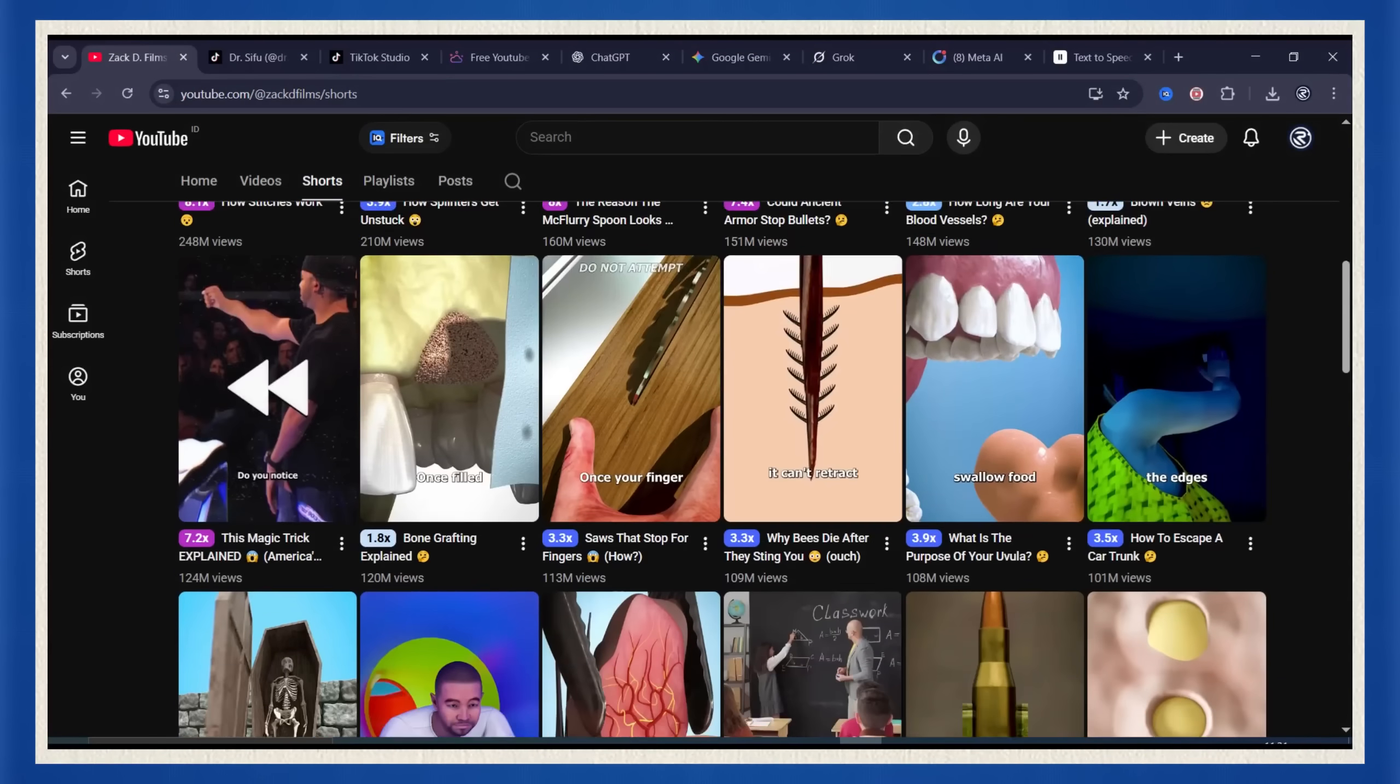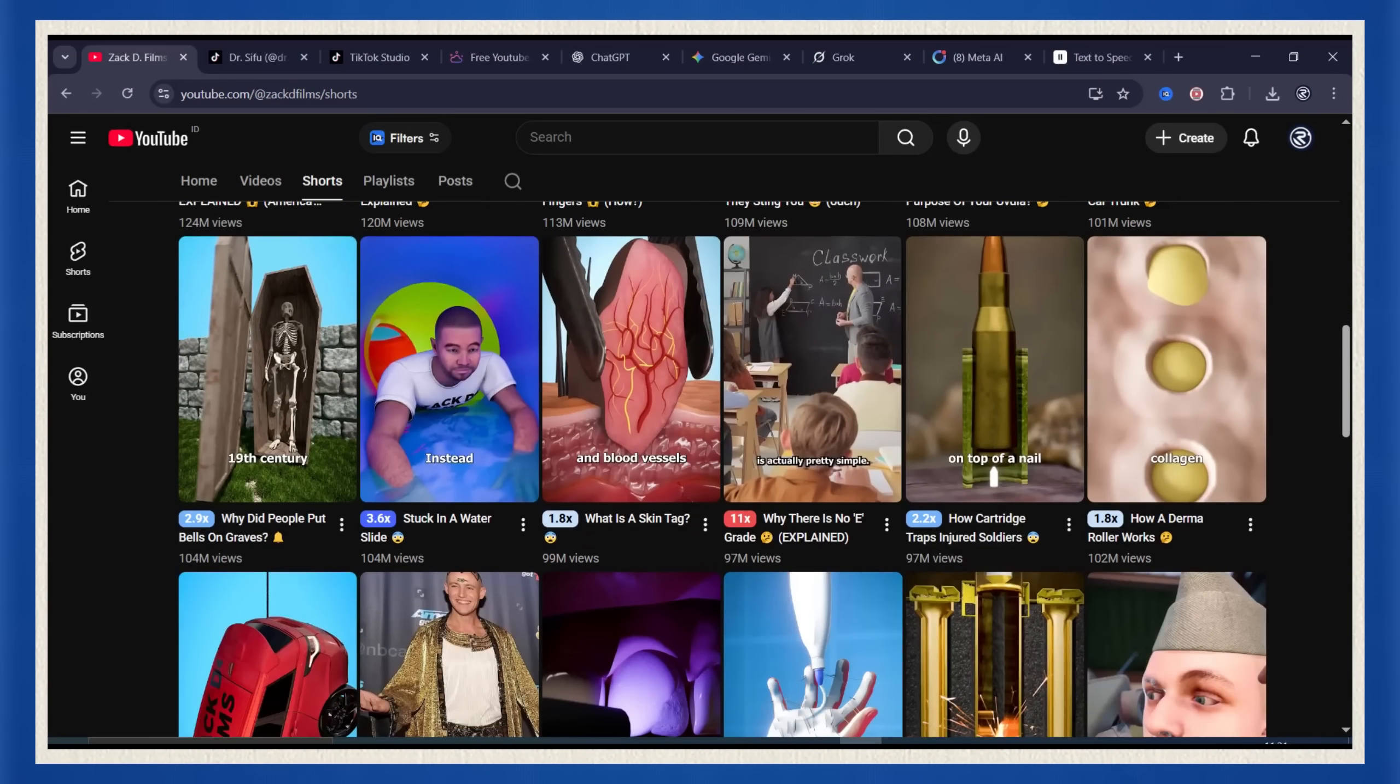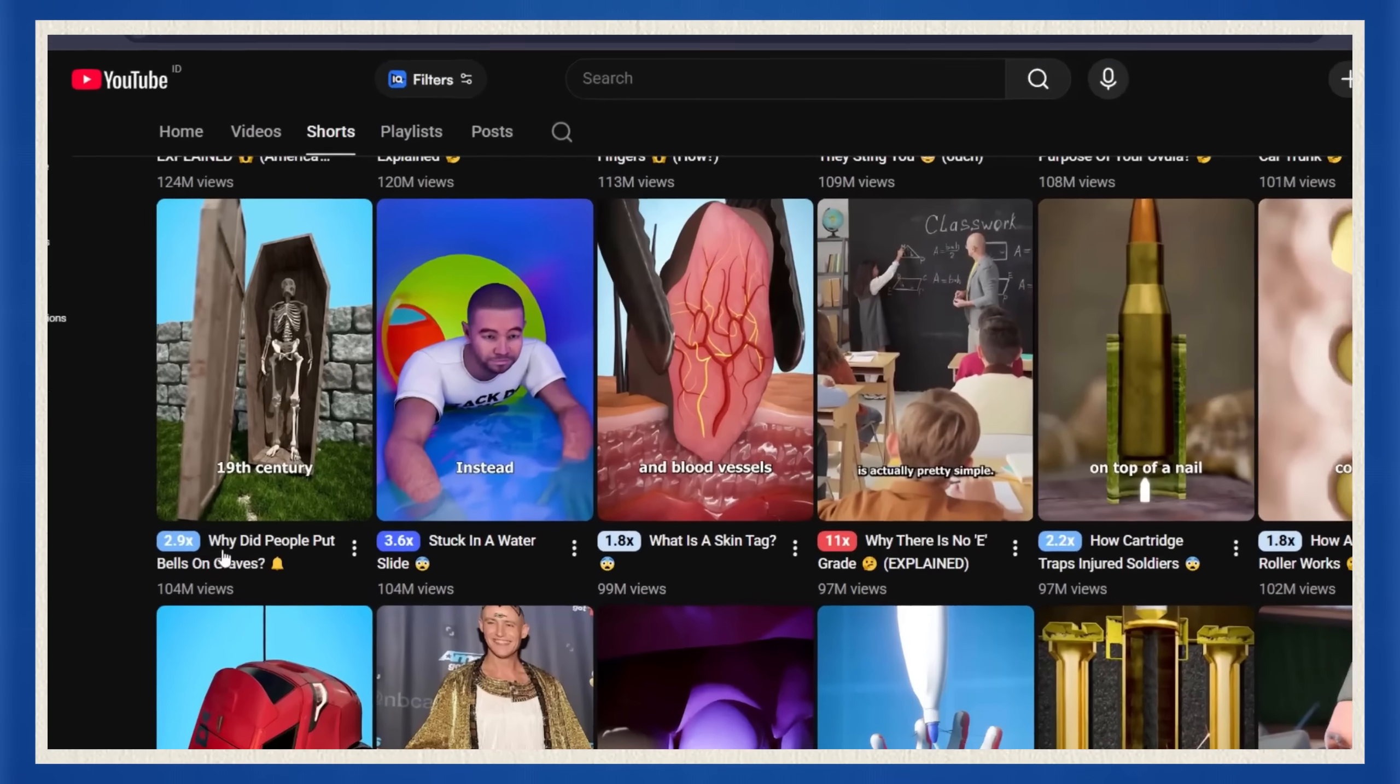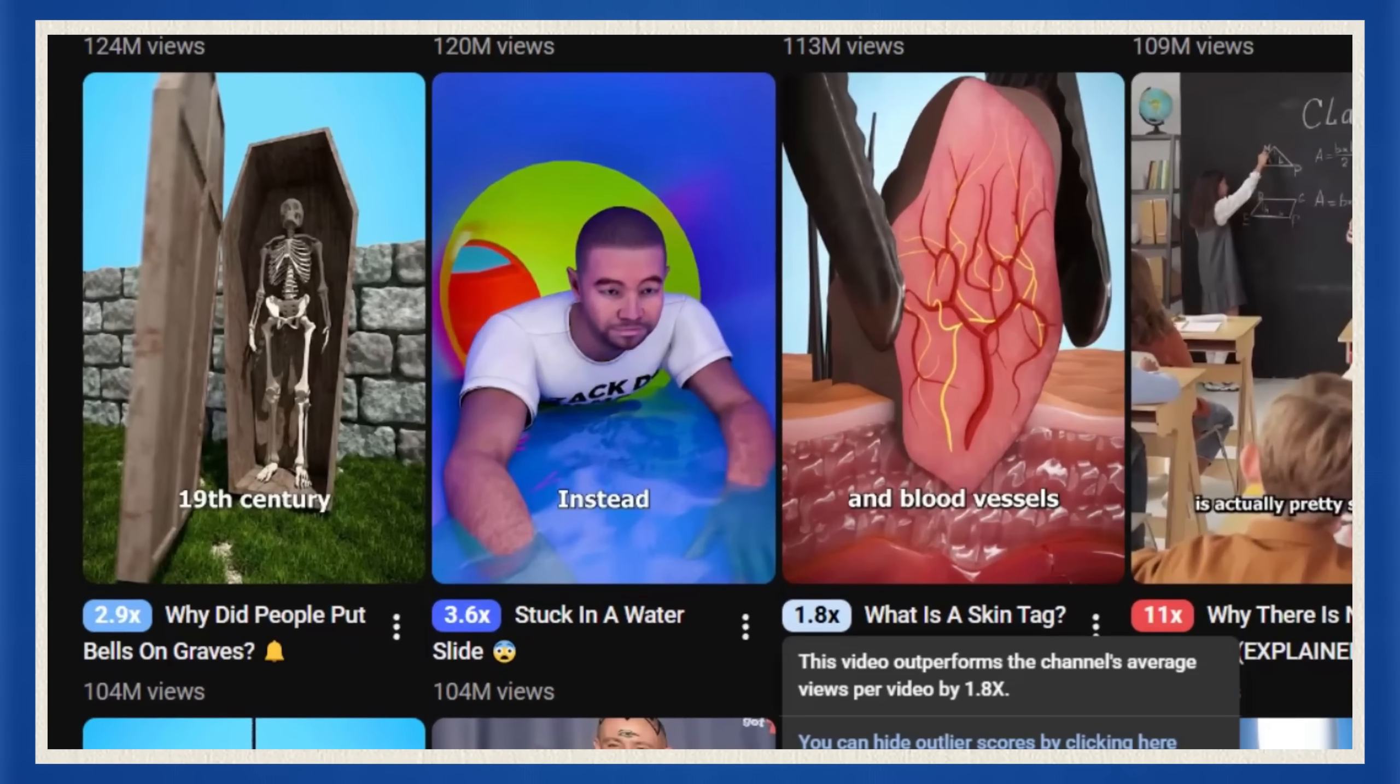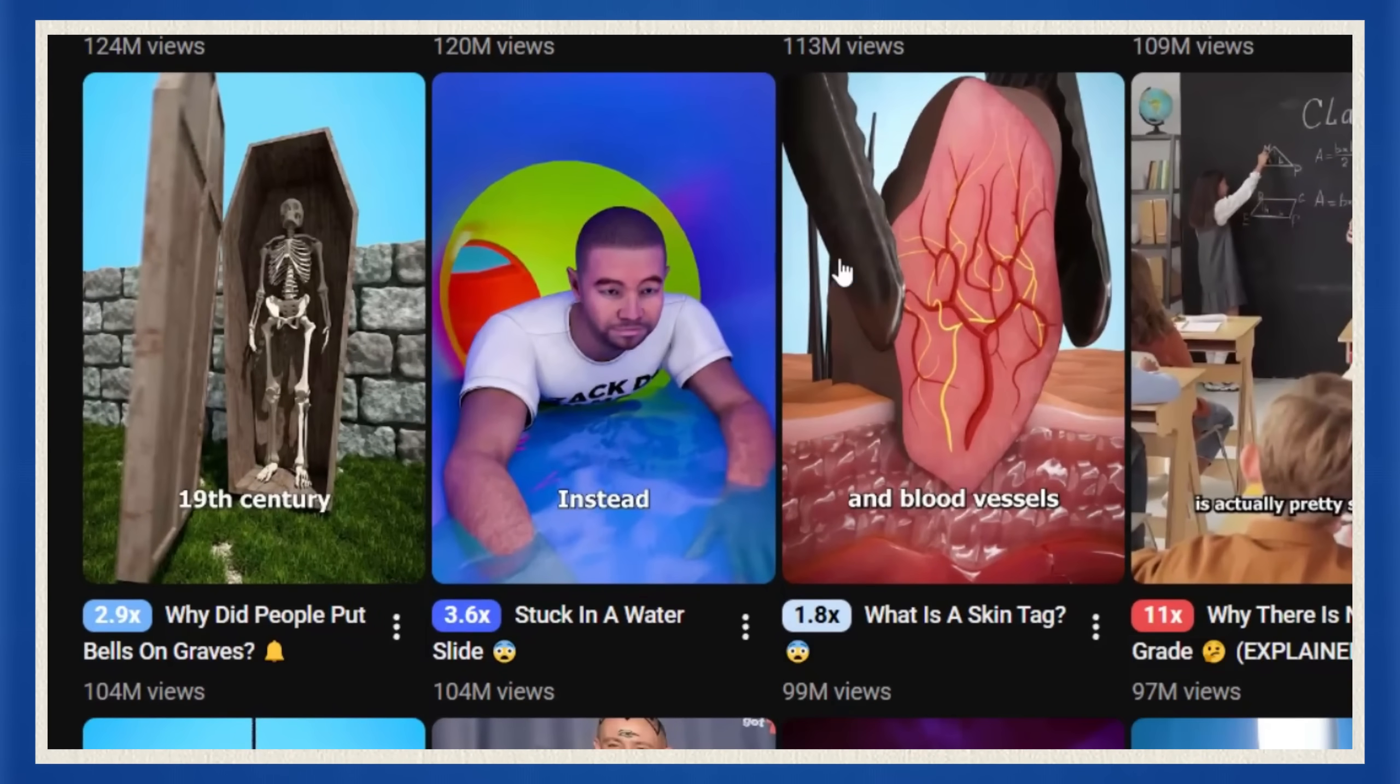So in this tutorial, I'm going to recreate one of Zack D's viral videos, and trust me, the results will blow your mind.